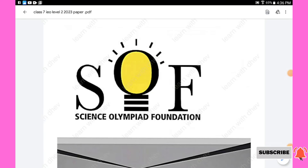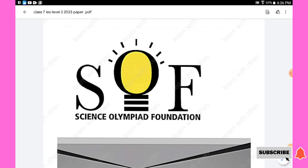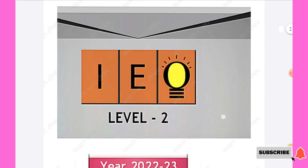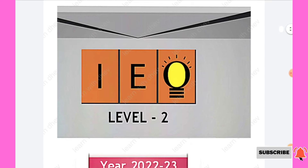Hello students, welcome to my channel. This video contains Class 7 English Olympiad Level 2 review of the 2022 to 2023 paper. You can also find other Olympiad papers of Class 7 in my channel. I have given the playlist link in the description box. Please do watch and subscribe my channel for more videos.